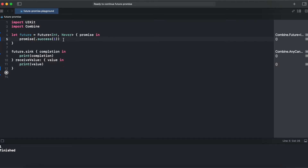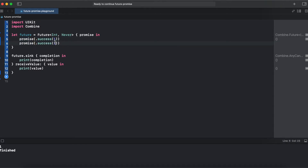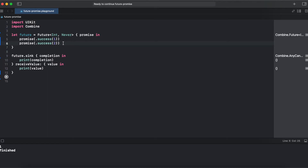If we try to add another promise — for instance success returning 2 — it won't work, because future is one-shot. It finishes right away once it receives a value or an error.